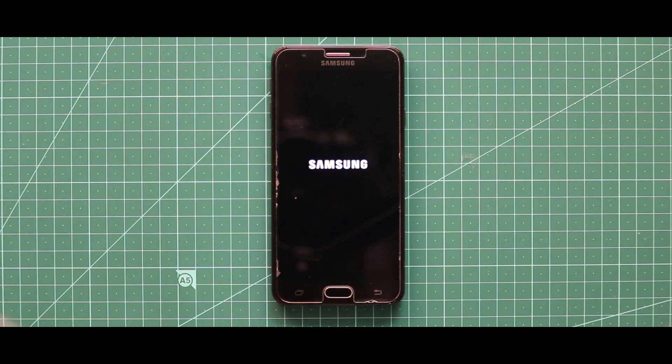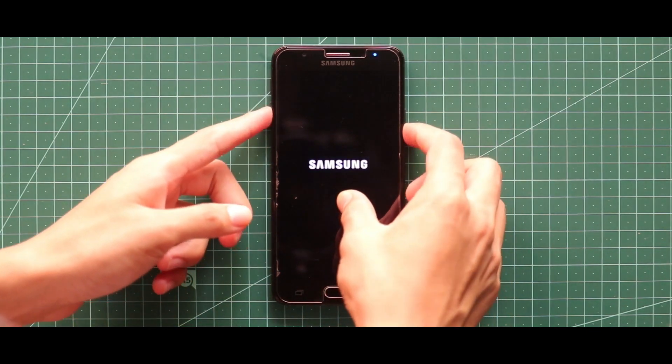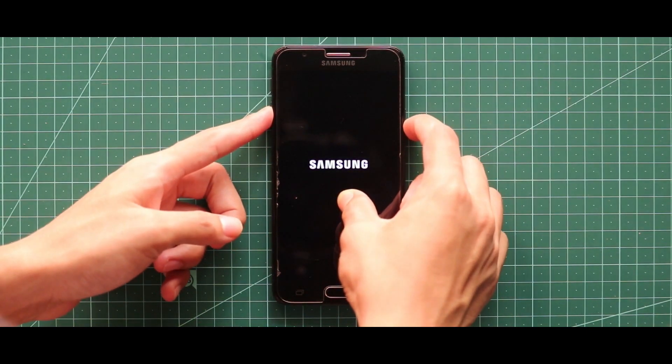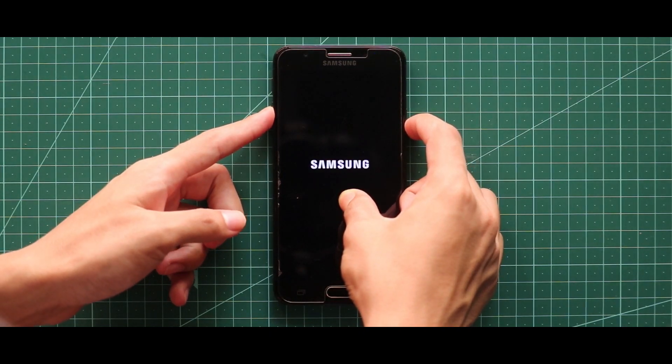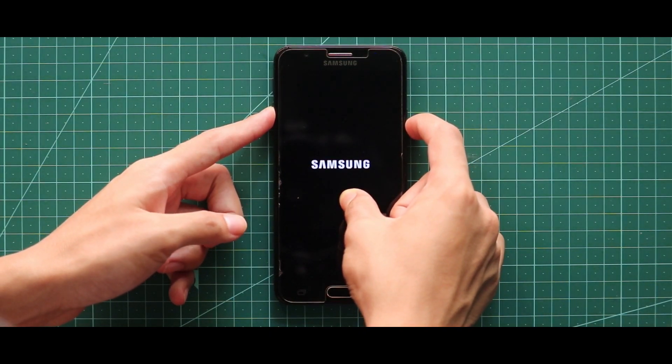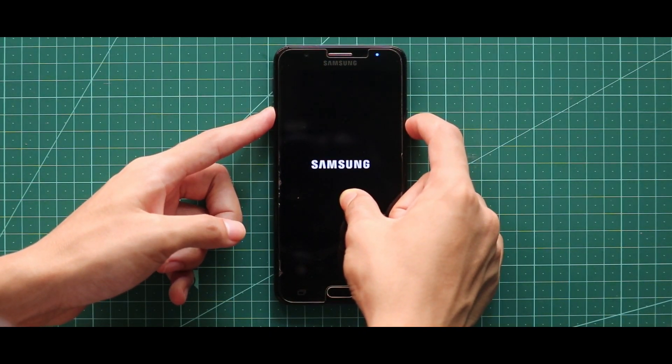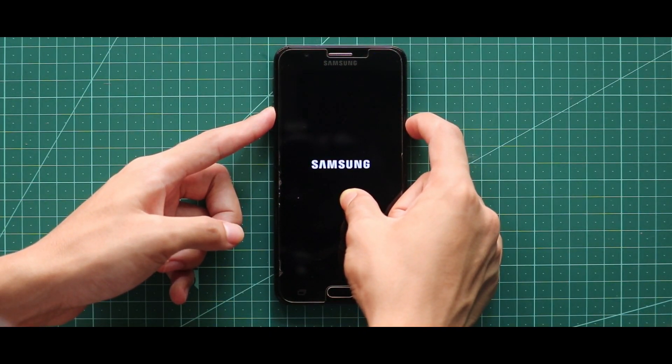Now if your device is stuck at the boot logo like this, just do a power reboot by pressing the volume down key and the power key at the same time, and by that your device will surely boot up.